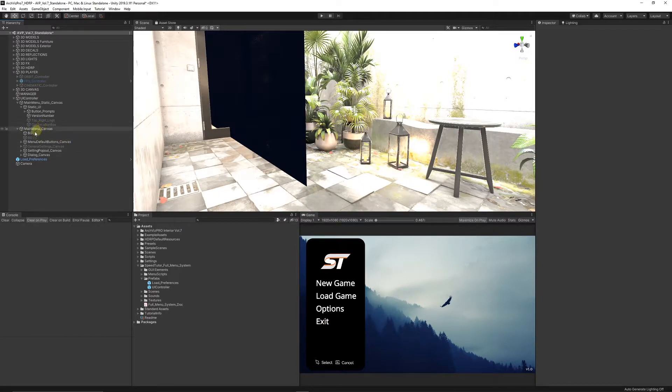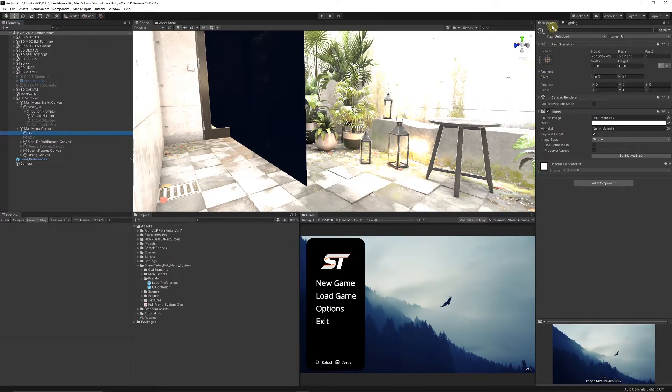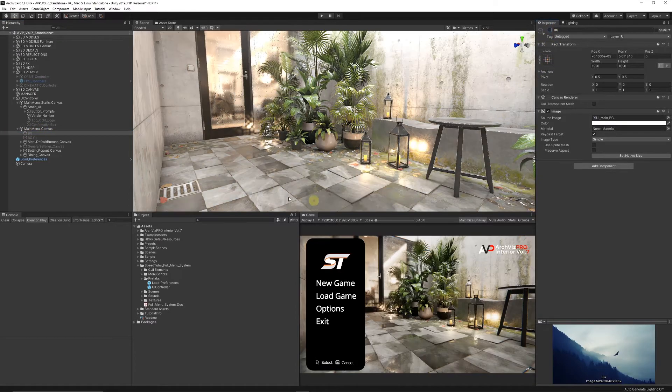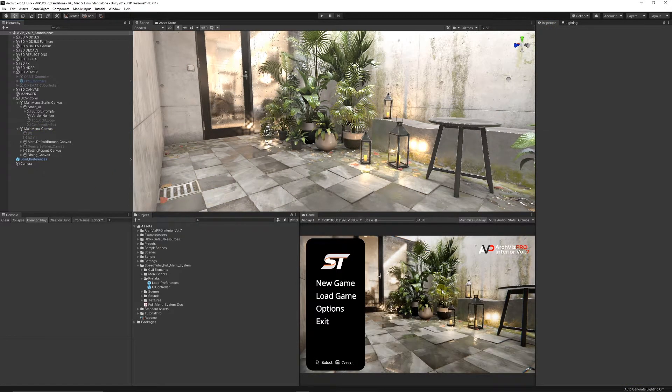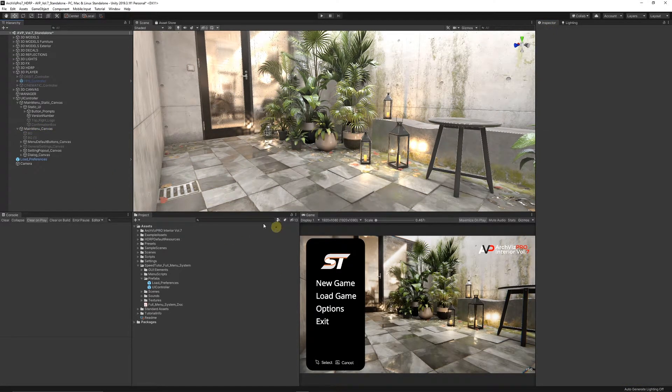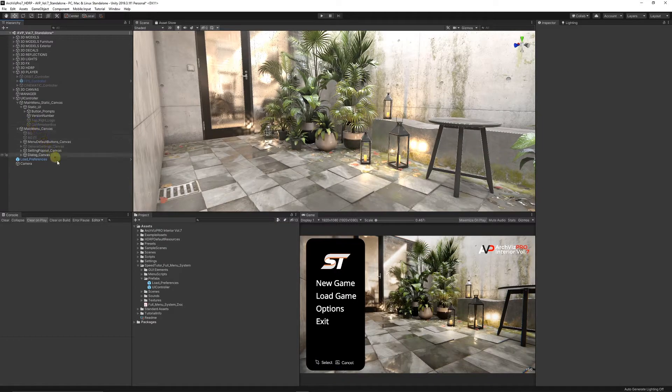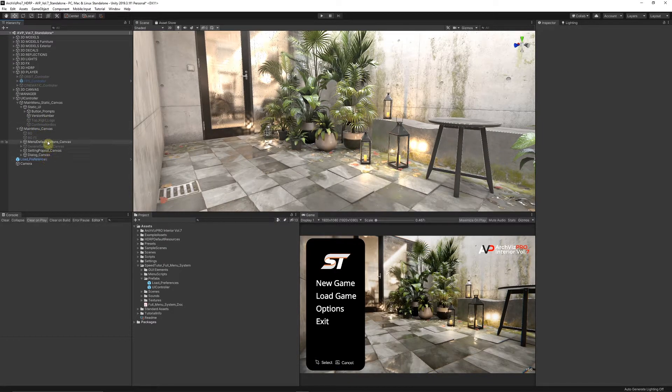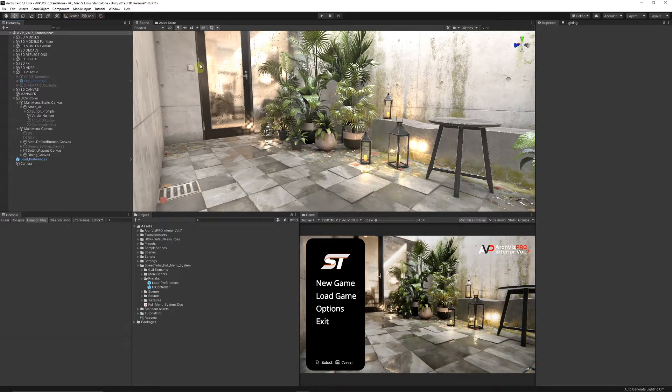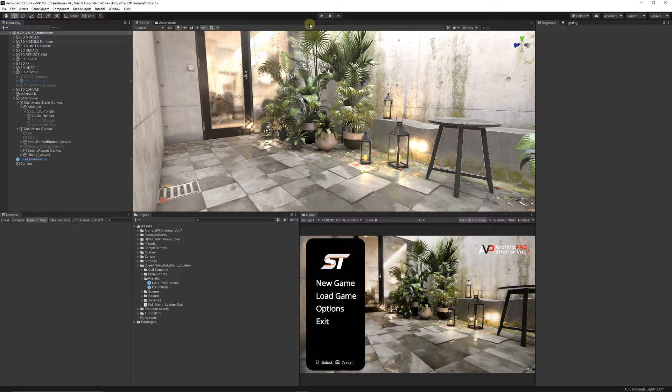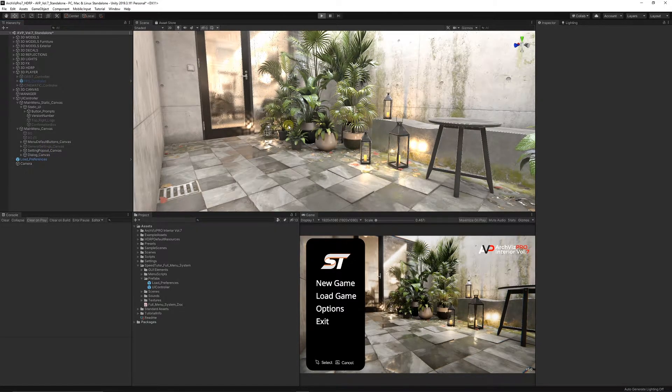In the main menu canvas, you can just untick and get rid of the background. Now we can actually see our environment. Everything, realistically, other than connecting the actual objects up in the inspector for the specific script - you're ready to go.